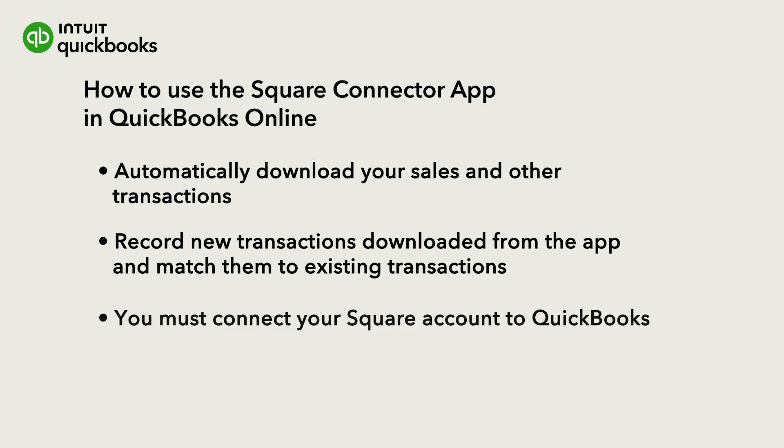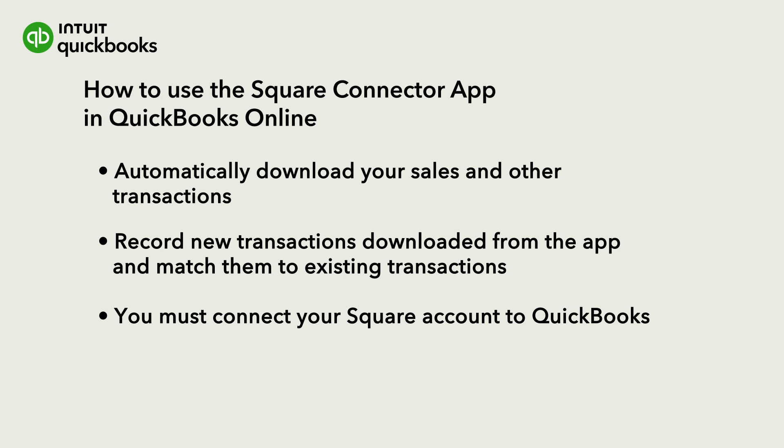To get started, you must connect your account to QuickBooks. Watch this video to learn how to do that.